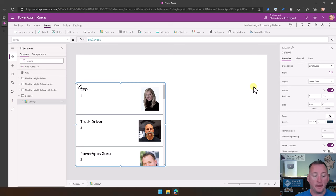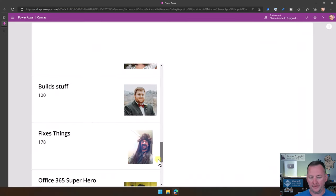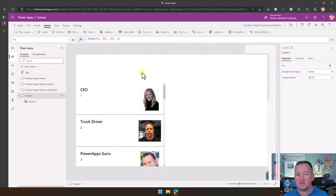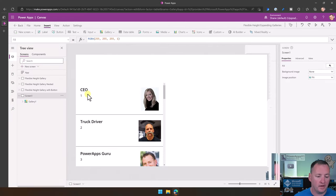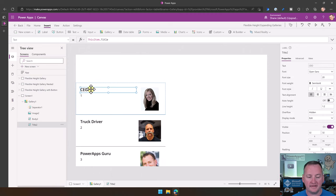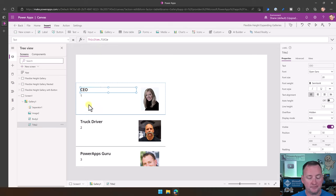When looking at a flexible gallery, as you can see right now we just added it and they're all the same size — none of them need extra room. If we click in here, we see that the CEO title label is just a regular label, nothing different than you've ever done before.